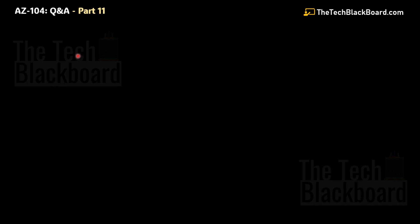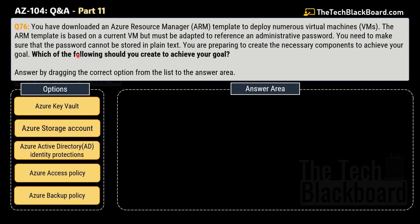Let's open today's episode with a new kind of question: drag and drop. Question number 76, part 11. The question says that you have downloaded an Azure Resource Manager or ARM template to deploy numerous virtual machines. The ARM template is based on the current virtual machine but must be adapted to reference an administrative password. You need to make sure that the password cannot be stored in plain text. You are preparing to create the necessary components to achieve your goal. Which of the following should you create? You have to drag the correct options from the list to the answer area.